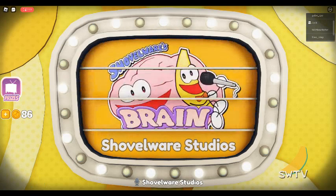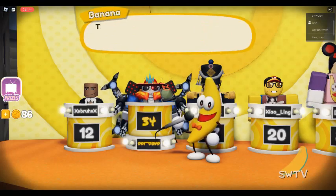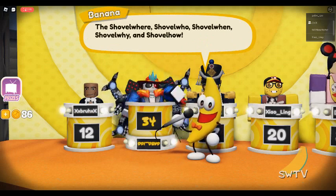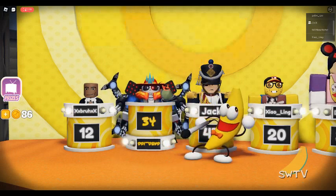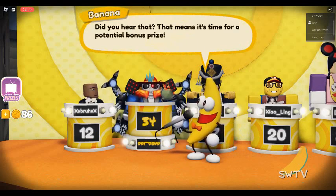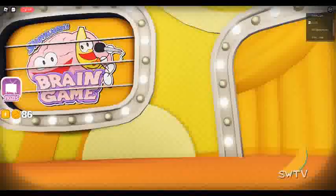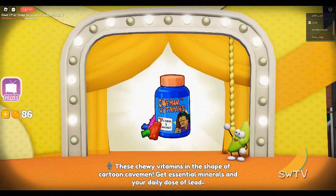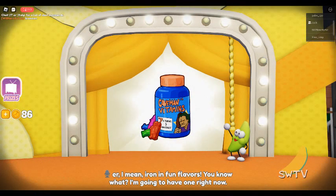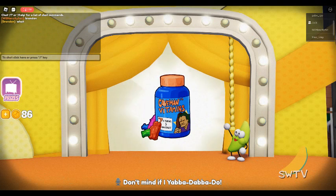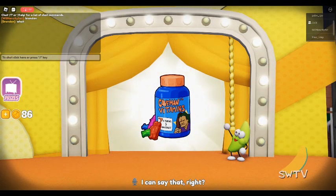Shovelware Studios presents: these chewy vitamins in the shape of Cartoon Caveman! Get essential minerals and your daily dose of lead — I mean iron — in fun flavors! I'm going to have one right now. Don't mind if I yabba-dabba-doo! I can say that, right?